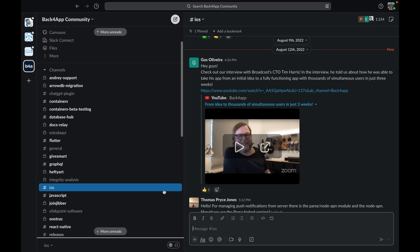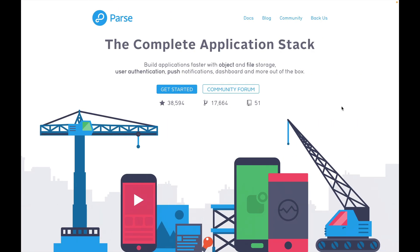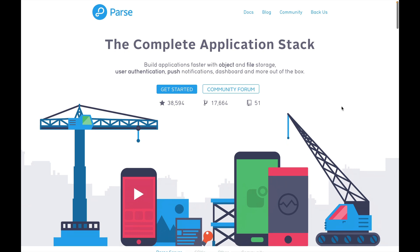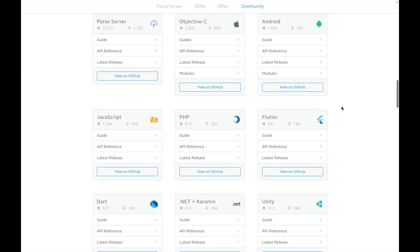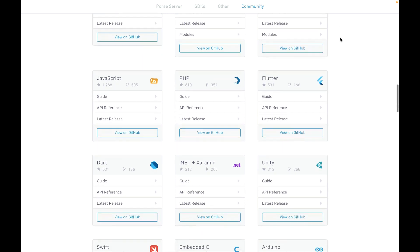Last but not least, we have the Parse Platform website, which is the official website for Parse. You can scroll down and find documentation for the specific SDK